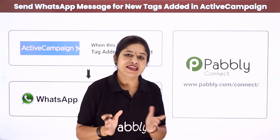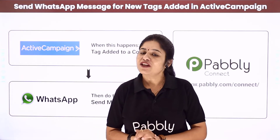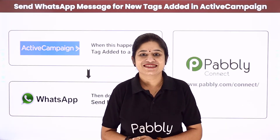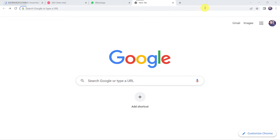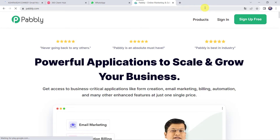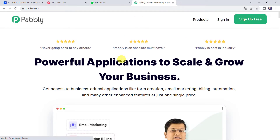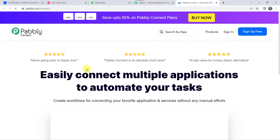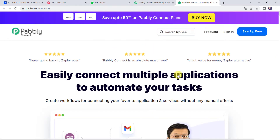Let us learn the integration process now. Type pably.com in your browser — this is the website of Pably. Come to Products and click on Pably Connect. This is the landing page of Pably Connect.